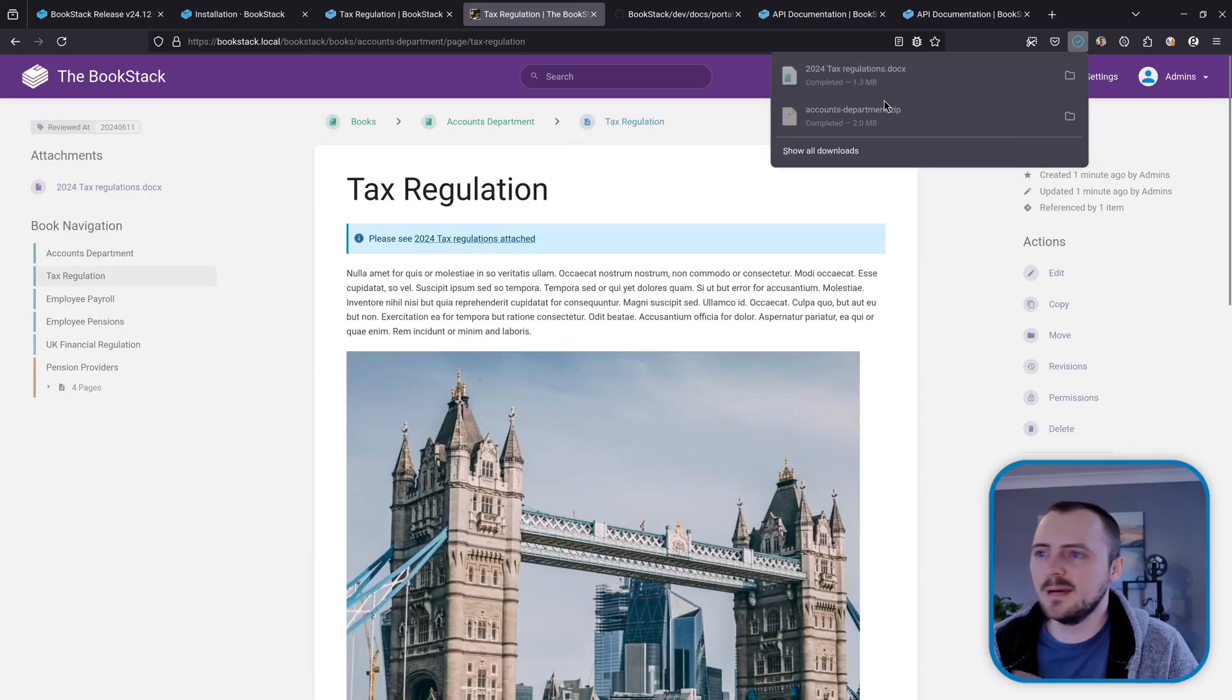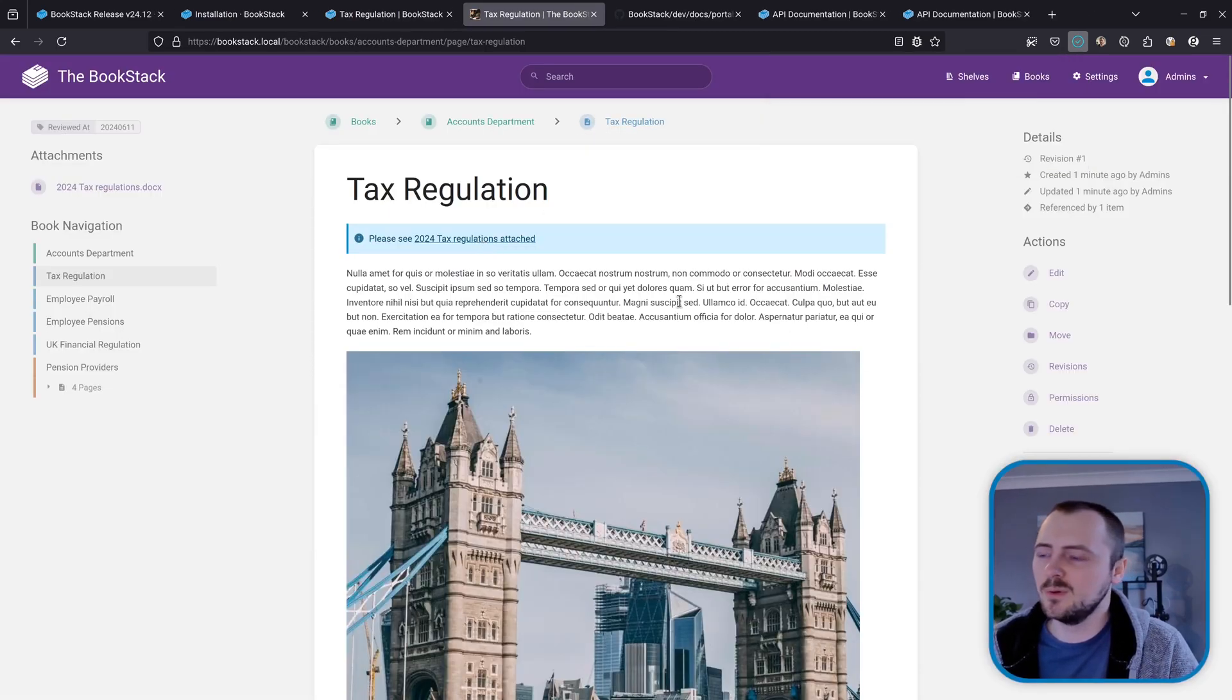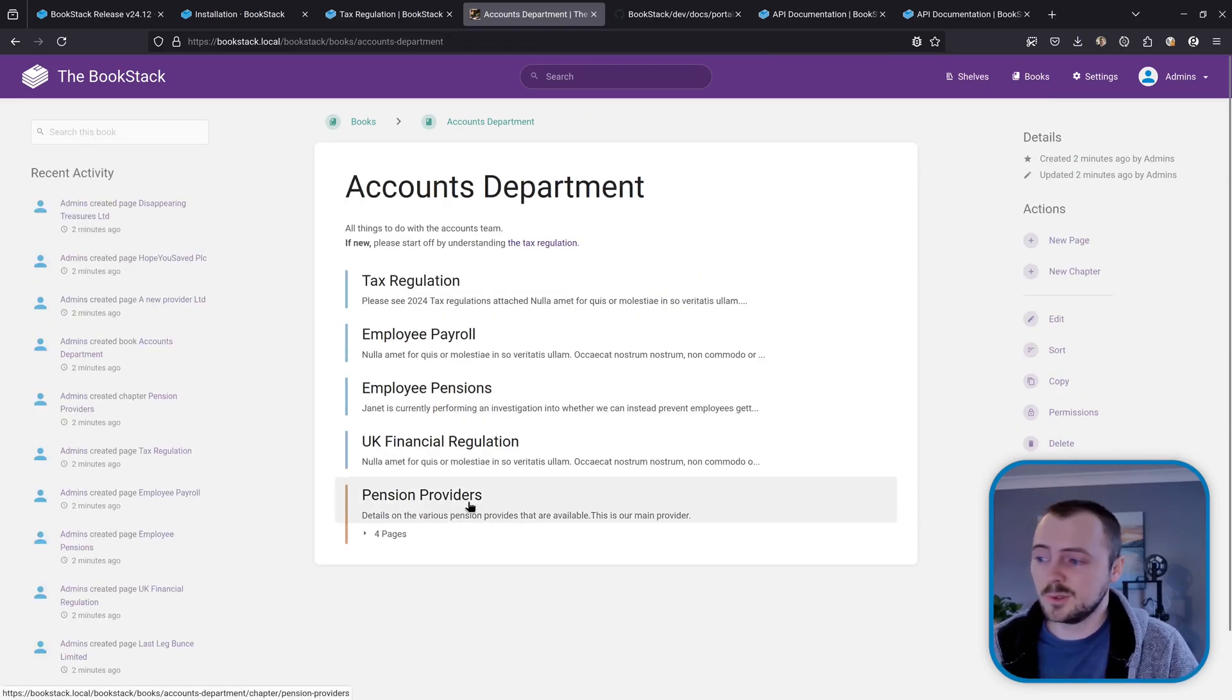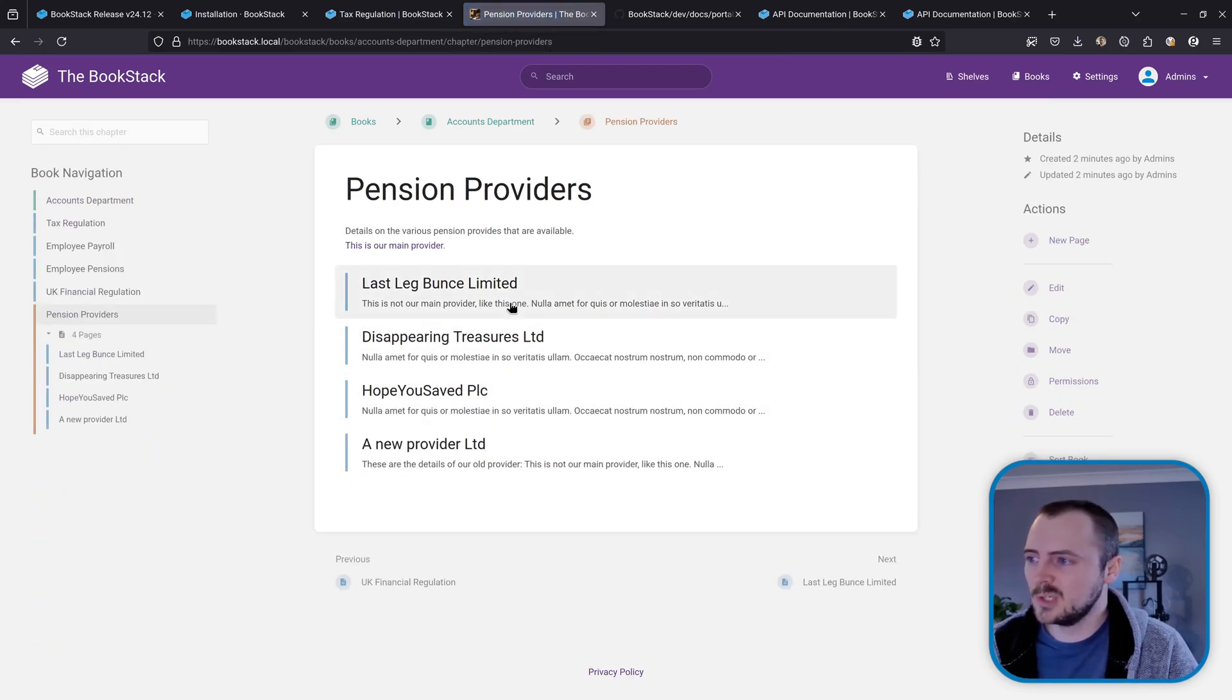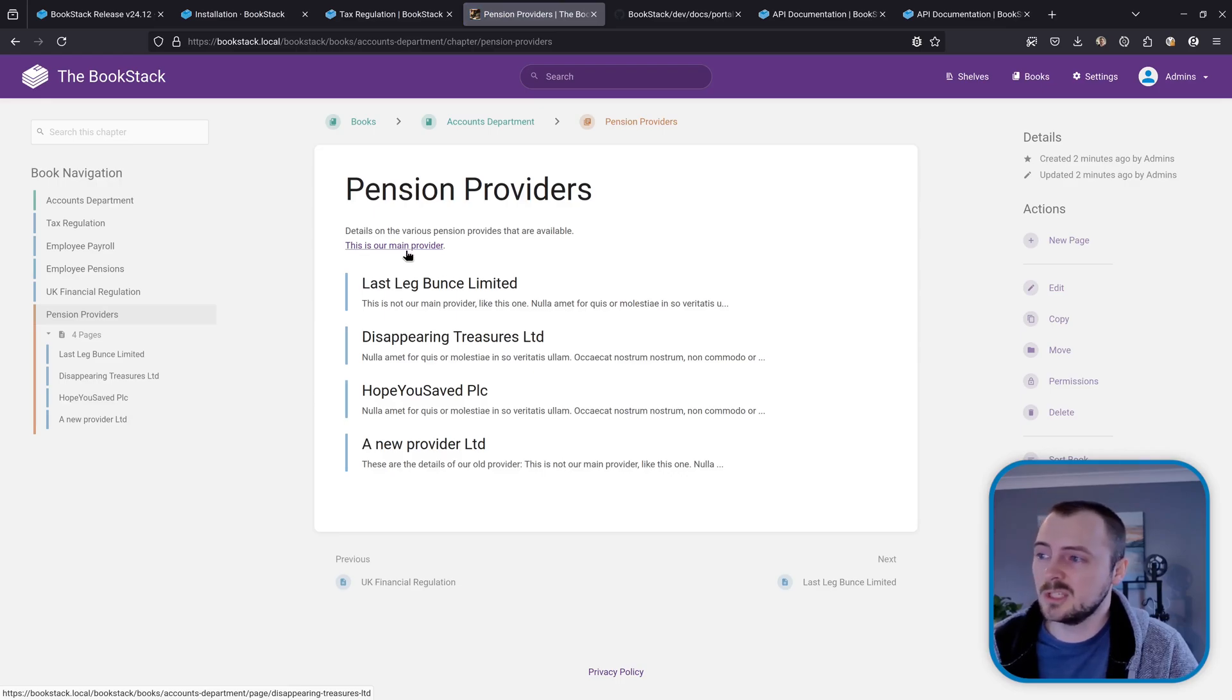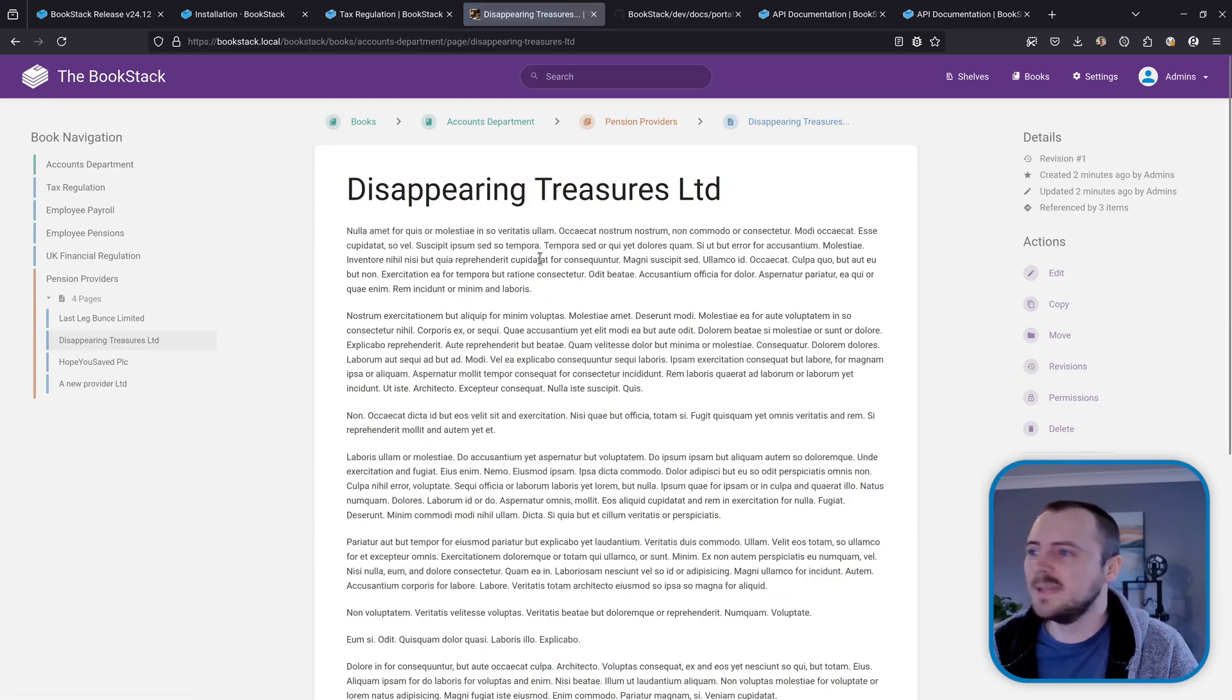So we could click on this and we download that attachment all fine from this instance, not from the other instance. And of course, all of our chapters and the pages within that have come over as well. Looks like this one had a link as well to the first page within this chapter, and that works fine as expected.